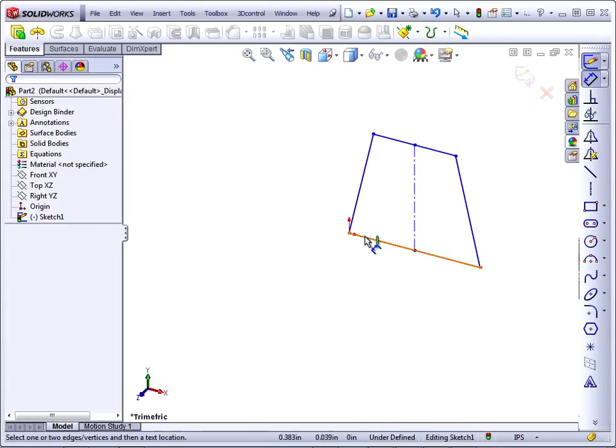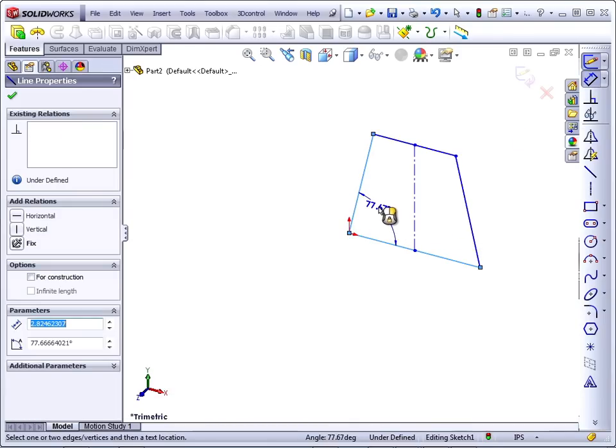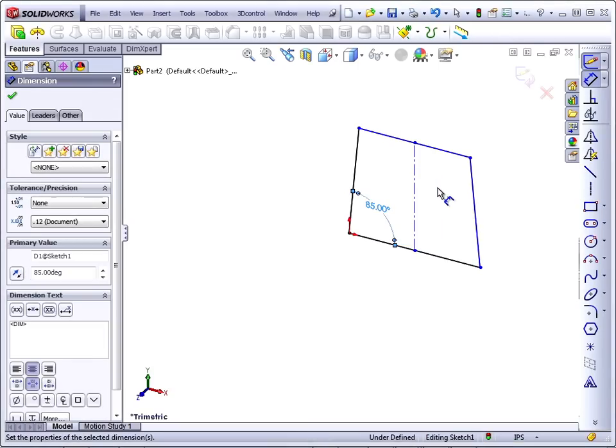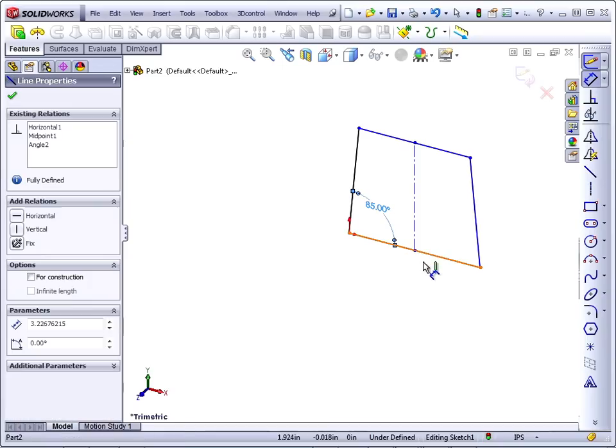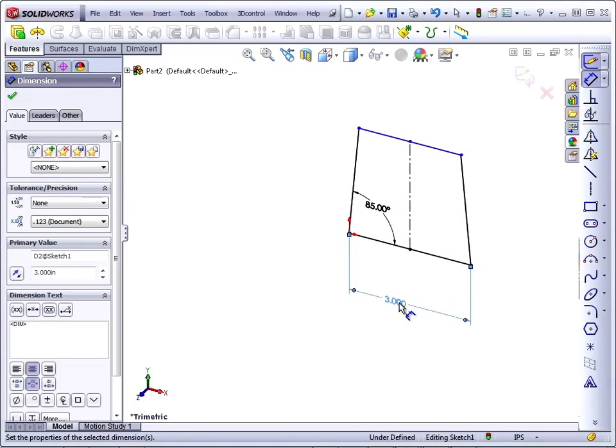Then I'll apply an angle. Typical draft angle is maybe 3 to 5 degrees, so we'll say this is 85 degrees. And then apply dimension here and a height.